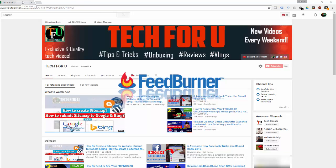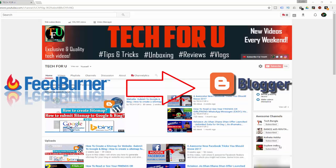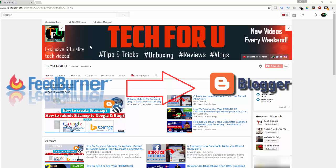So if you want to know how exactly you can set up FeedBurner to enable email subscriptions in Blogger, then watch this video till the end.